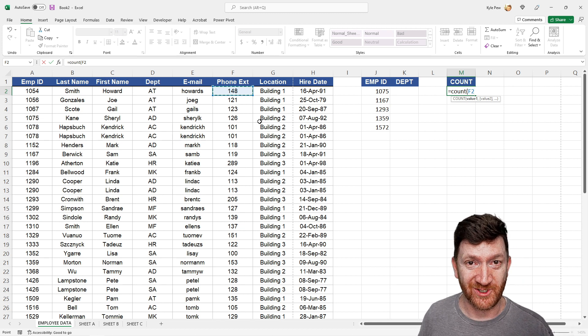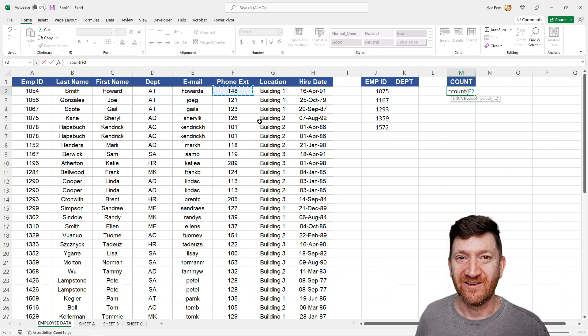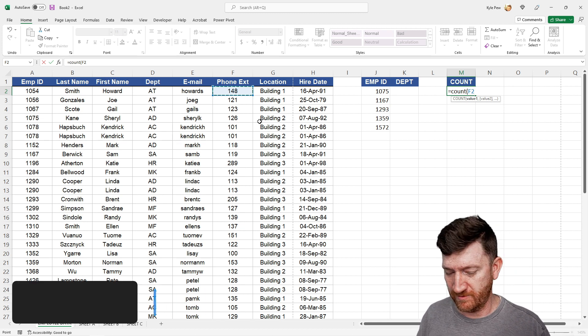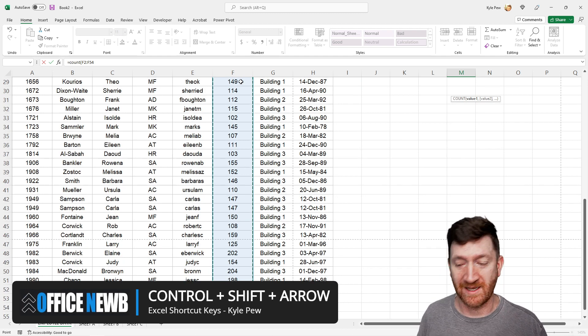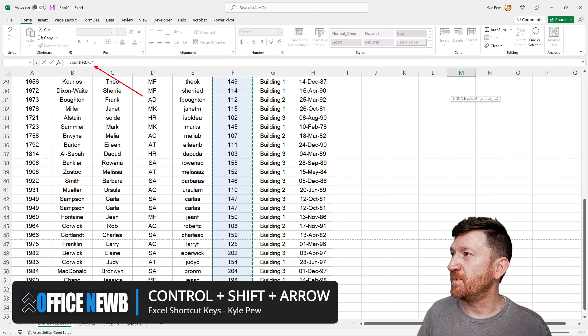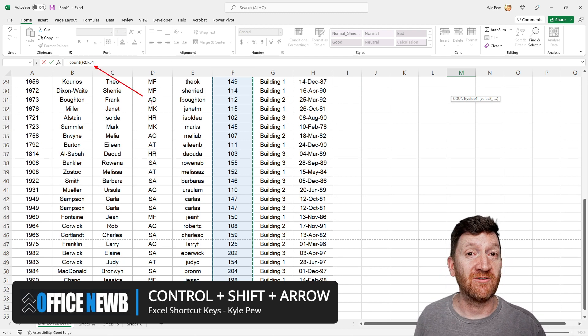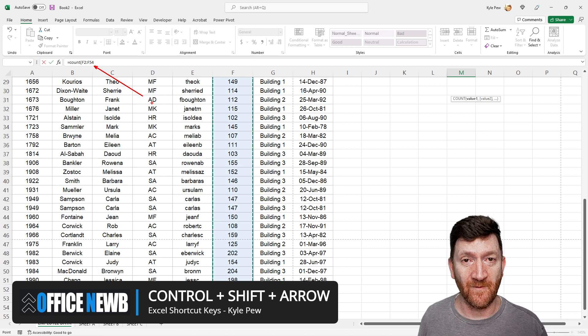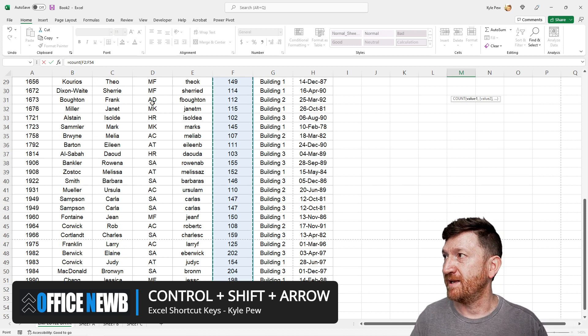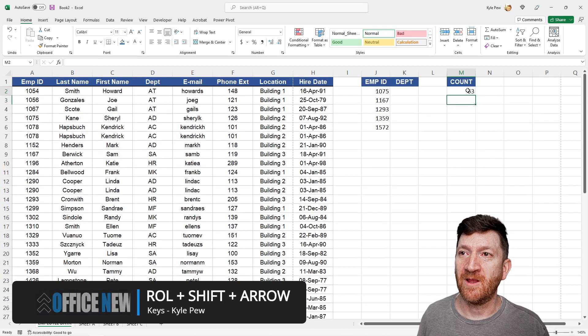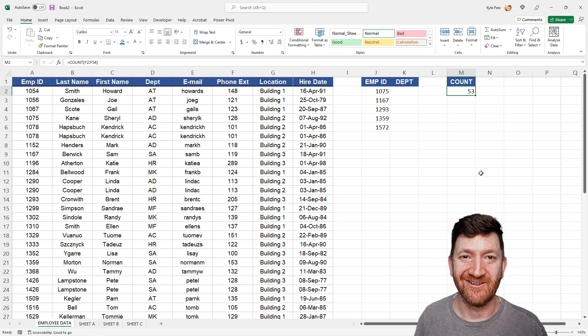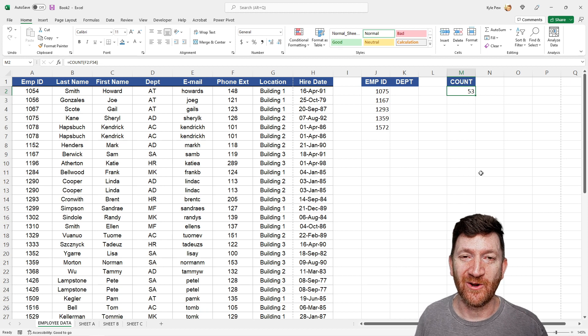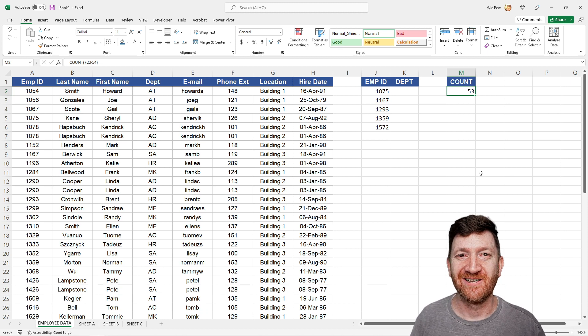Now I need to grab that entire range. Remember the shortcut key? Control, shift, down arrow. I can make that selection. If you look at my formula bar, you can see it grabbed from F2 to F54. I can hit my enter key, and I've now got a count of that range. Very cool. Control, shift, and your arrow keys.